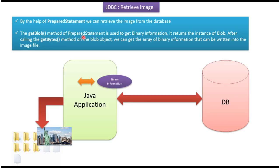In PreparedStatement, there is a method called getBlob. Using that, we can get the binary information as a blob value.